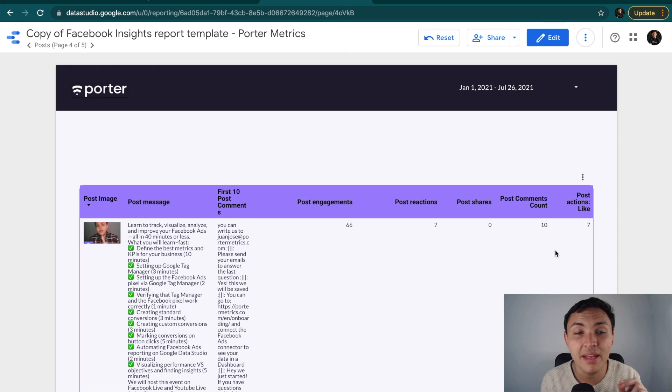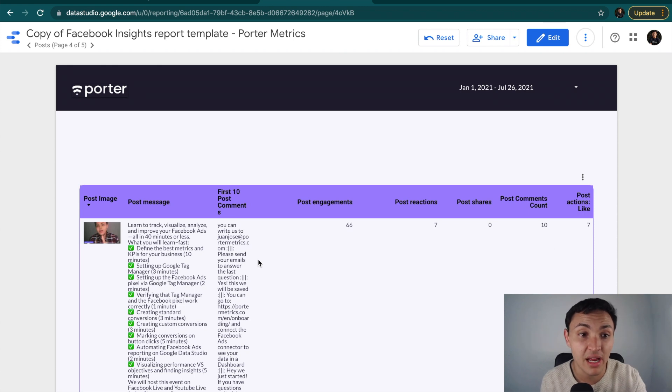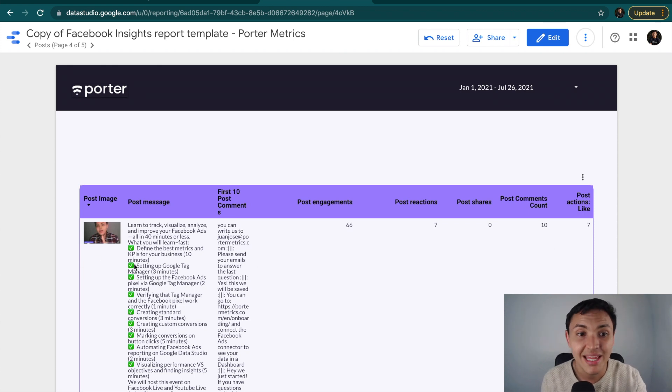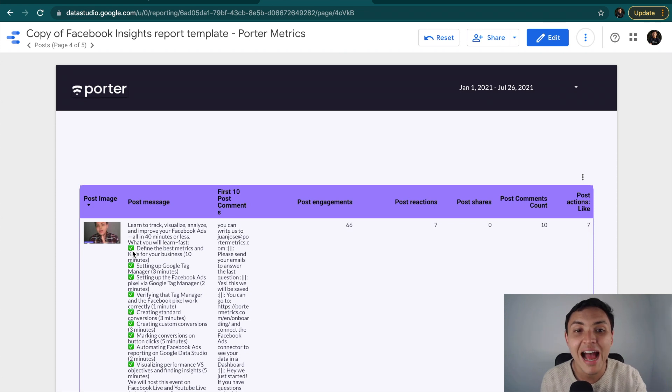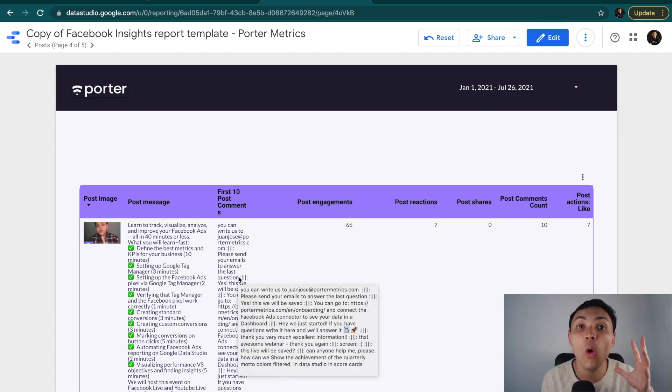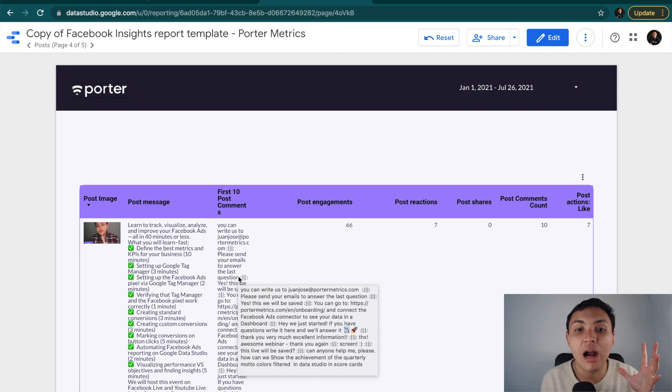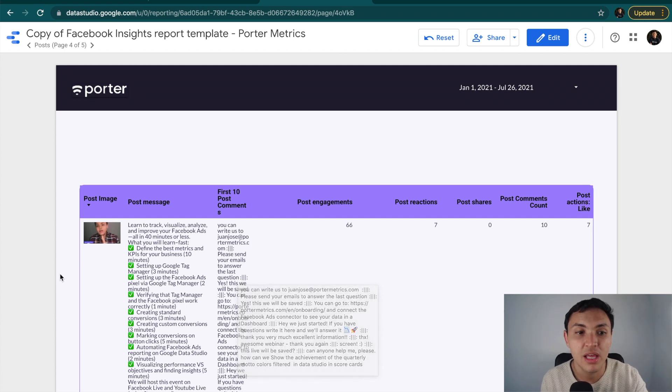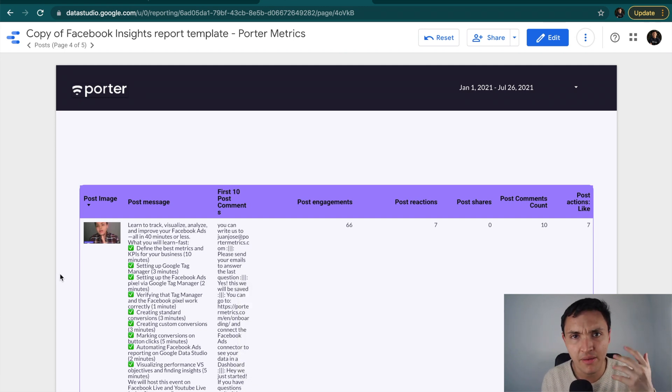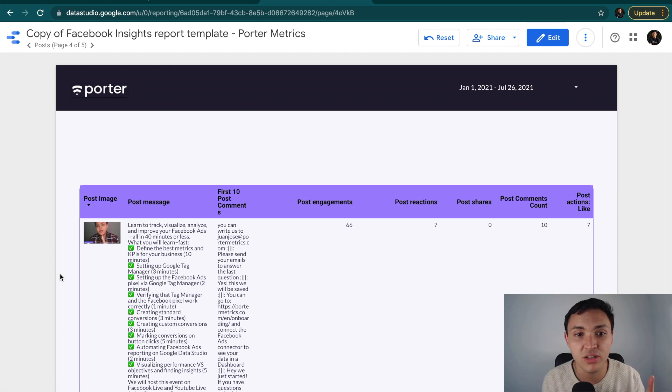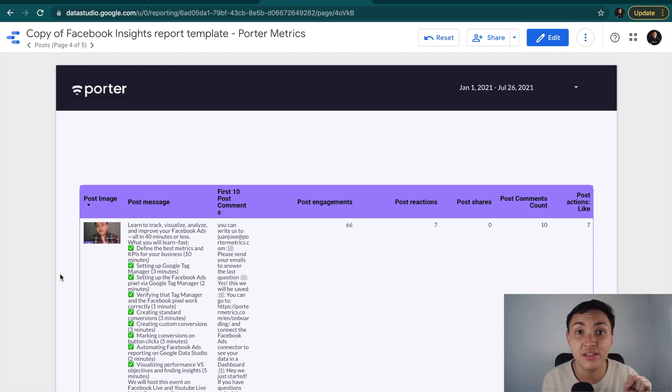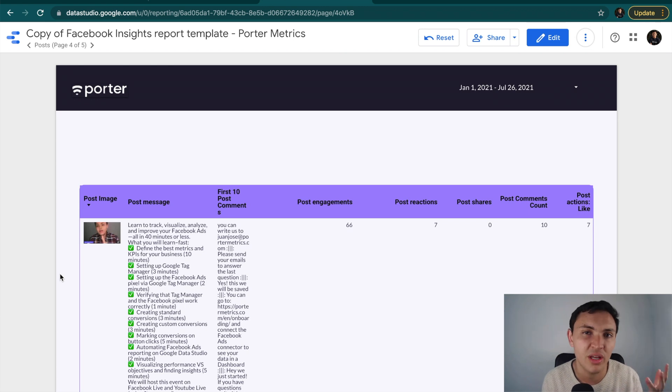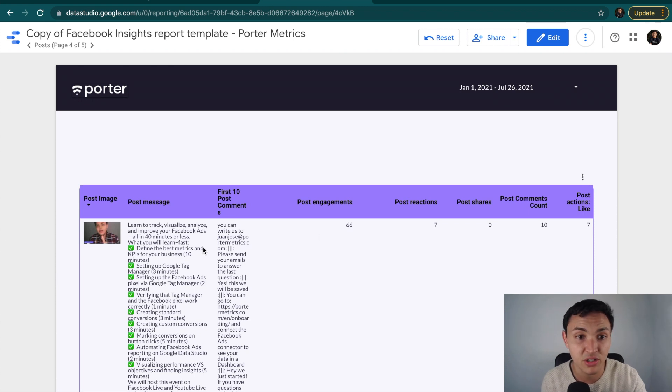I can visualize many posts insights. For instance, I can visualize the post image, the post message, the message or the copy I created for this post, and I can even display all the comments people are making on this post. Actually, Porter made some dimensions to calculate the first 10 comments, the first three comments, the first five comments, and all the comments. You can decide. And these are the dimensions.